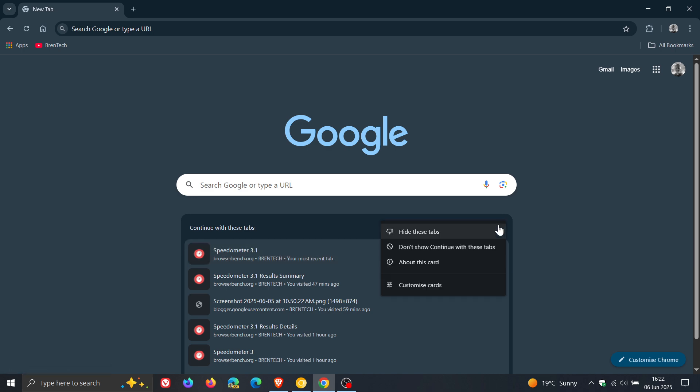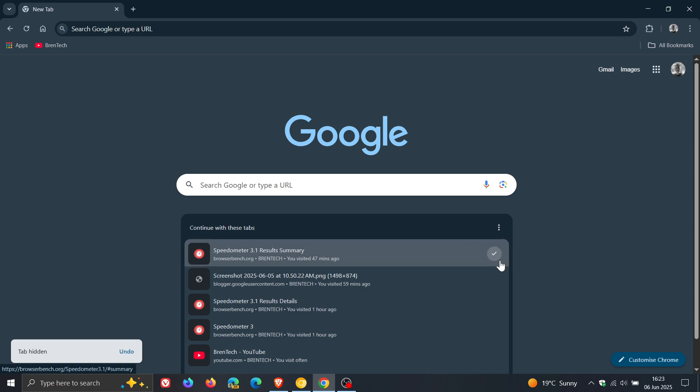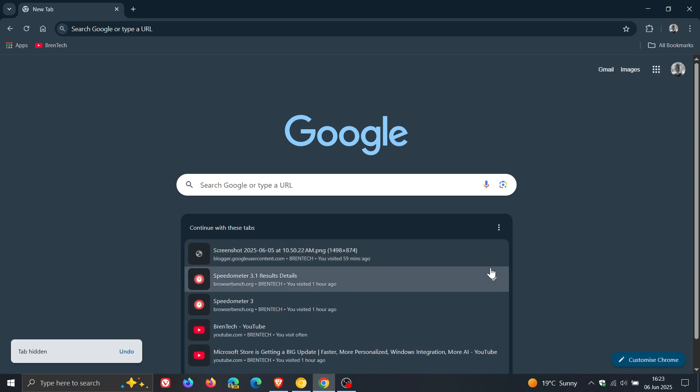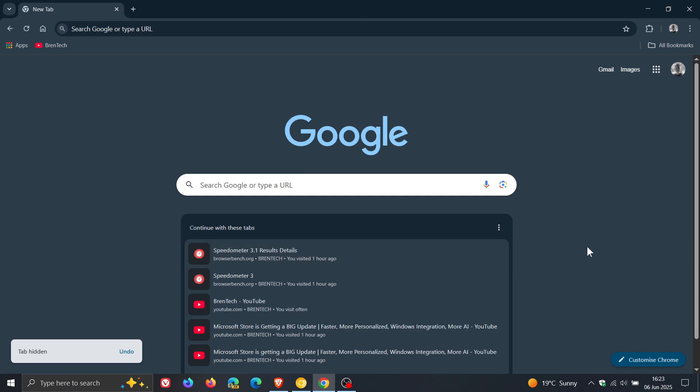And you've got Customize Cards, which will take you back to the Customize Site panel. And then you can click on each of these markers. So once you're happy, you've continued with this tab or that tab, you can just click on it and it disappears, as you can see.